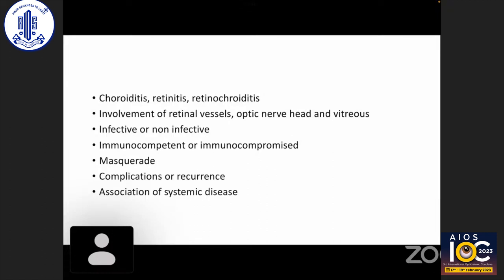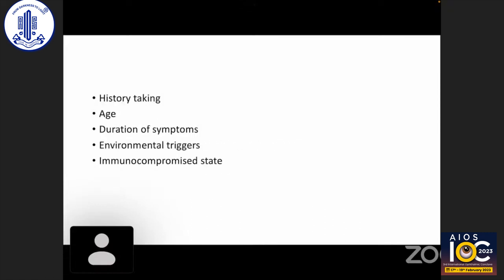Is it choroiditis, retinitis, or retinochoroiditis? Is there involvement of retinal vessels, optic nerve head, and vitreous? Is it infective or non-infective? Is the patient immunocompetent or immunocompromised? Is it part of a masquerade syndrome? Is the clinical picture a complication of ongoing disease or a recurrence of previously healed disease? We also need to look for any association with systemic disease.